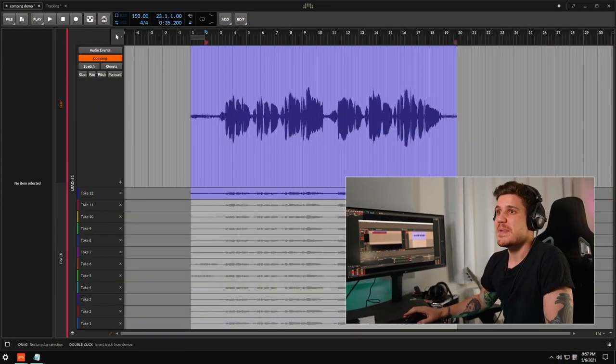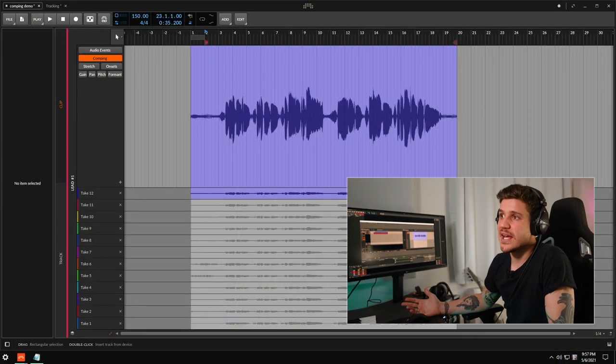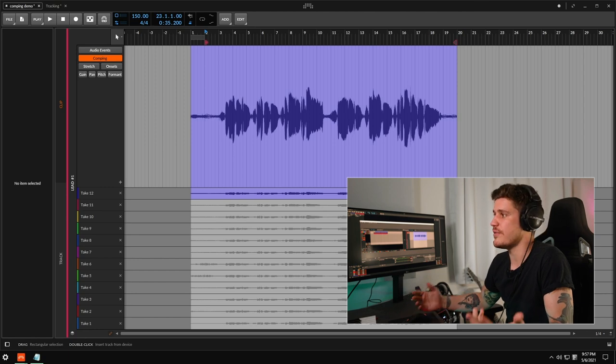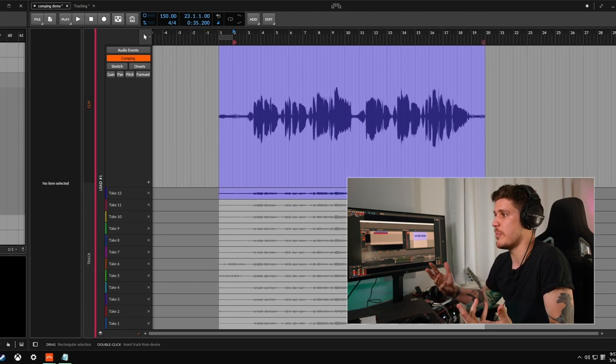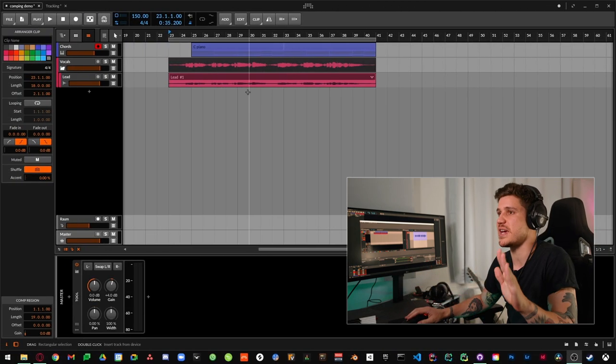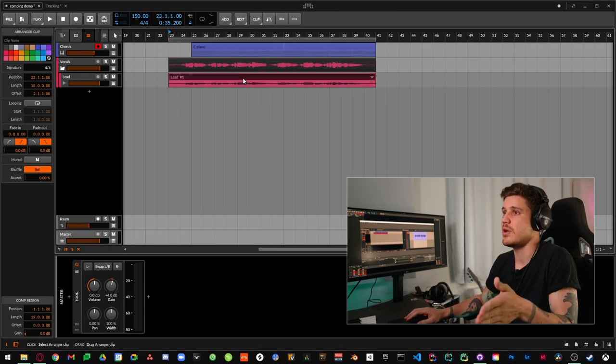So basically what I really like about this is we have all the features of comping that you get from another DAW, but it's all contained within the clip.